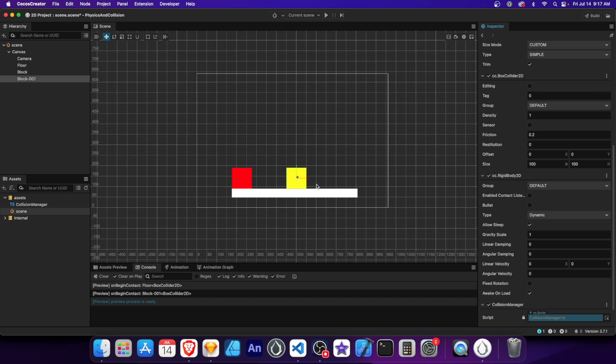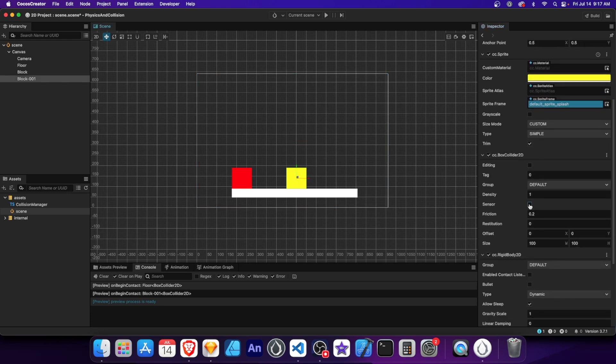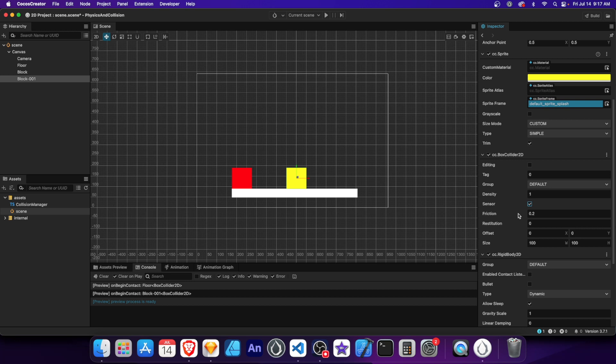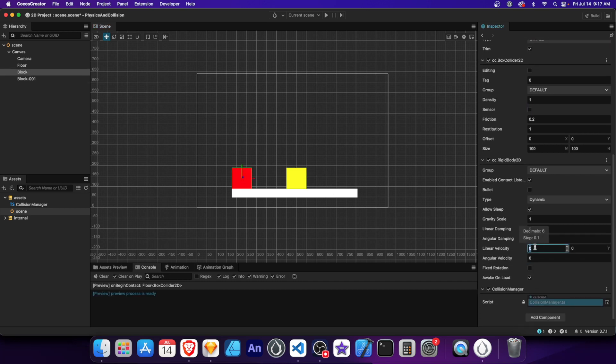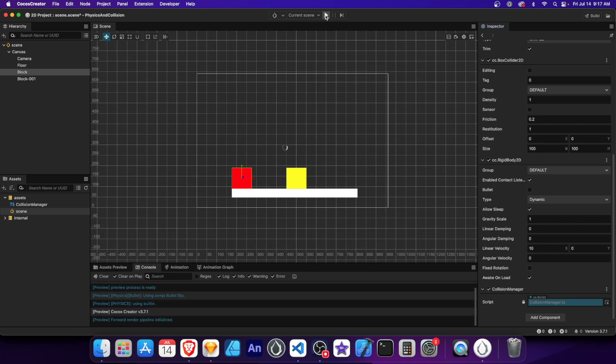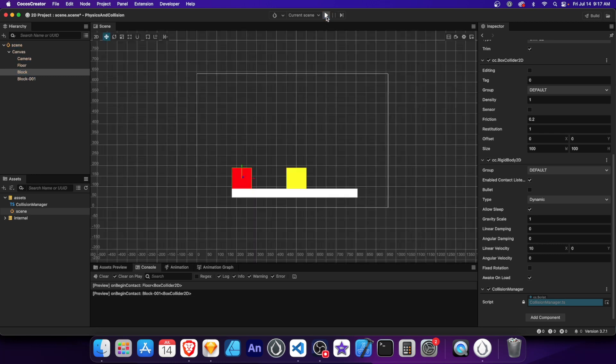Sensors allow physics objects to detect collisions without causing any physical response. Let's enable the sensor on the yellow block. With sensor turned on for the yellow block, it can now detect collisions without affecting the red block's movement. Let's set the red block's x-velocity to 10. And run the scene. Even though the red block collides with the yellow, it passes through without any physical response. And the message still logs in the console, indicating that a collision has been detected. You can use sensors for stealth games, activating cutscenes, objective markers, and much more.